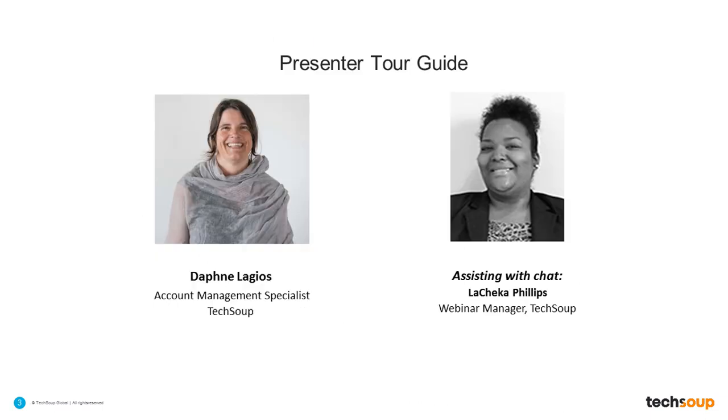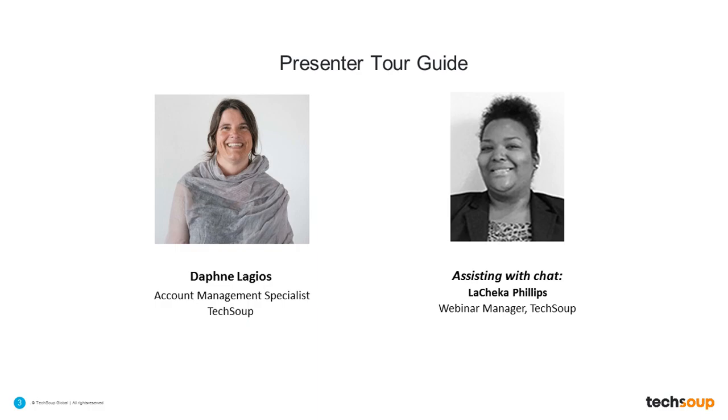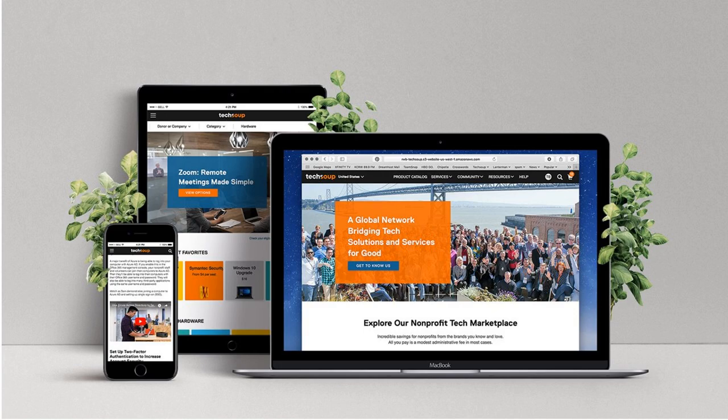So without further ado, I am going to bring Daphne on. And she is going to lead the way and share her screen and give us a tour of the website. So Daphne, take us away.